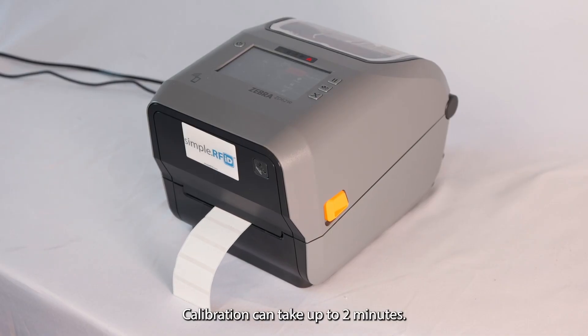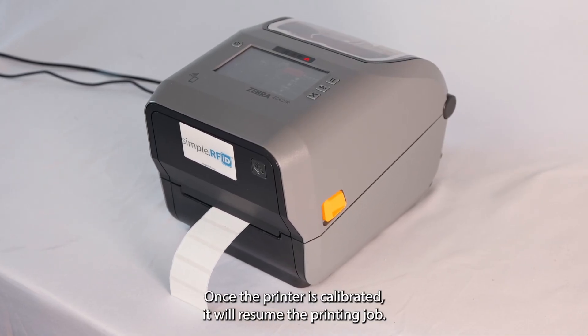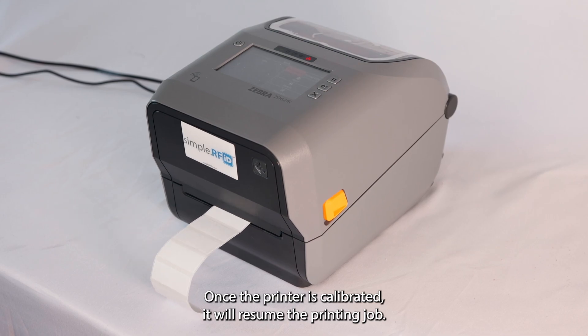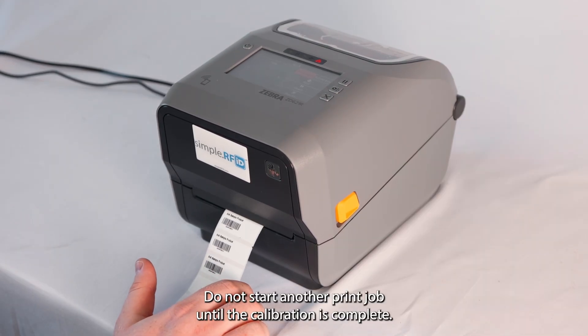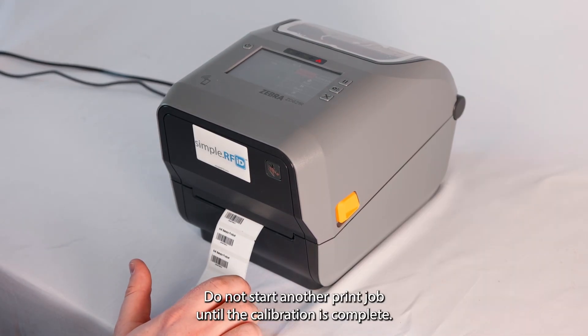Calibration can take up to two minutes. Once the printer is calibrated, it will resume the printing job. Do not start another print job until the calibration is complete.